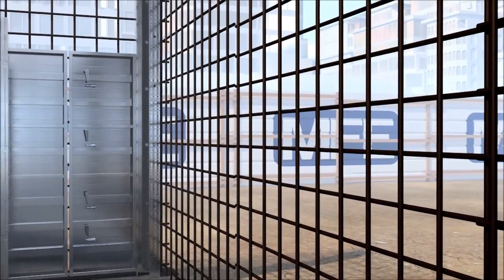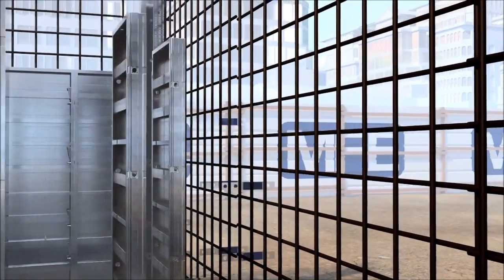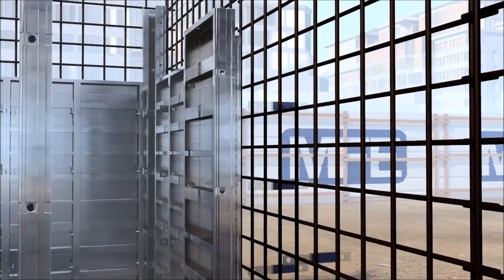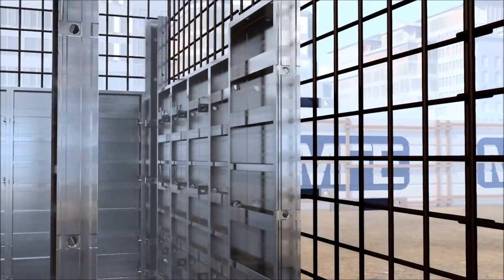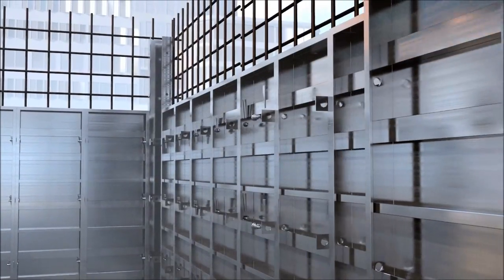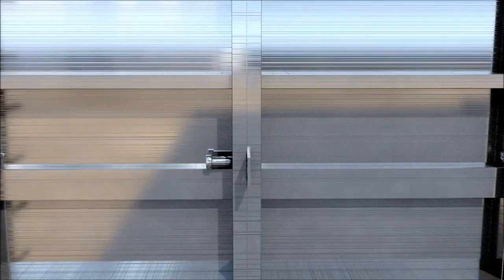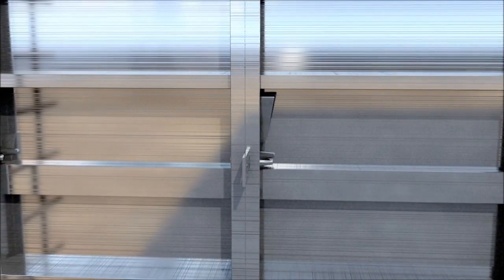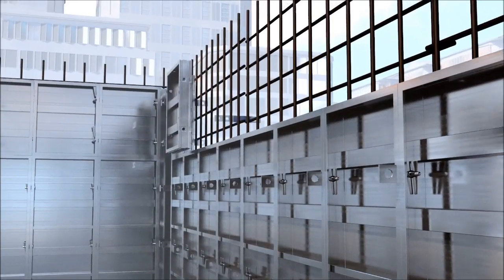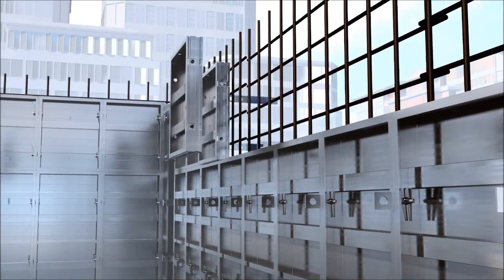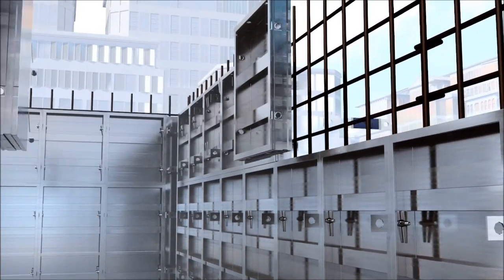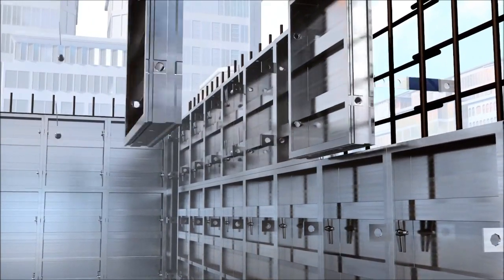The erection of the wall formwork will commence from one corner of the wall elevation, installing the wall ties progressively as the wall panels are being pinned and wedged together. The flat wall ties should also be coated with form oil prior to installation to allow for ease of removal.